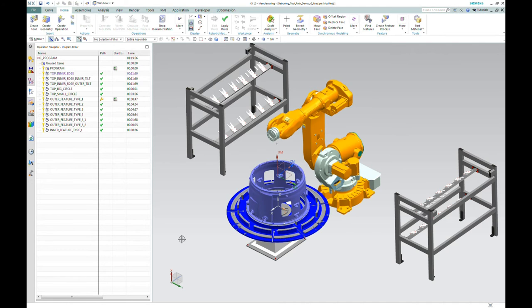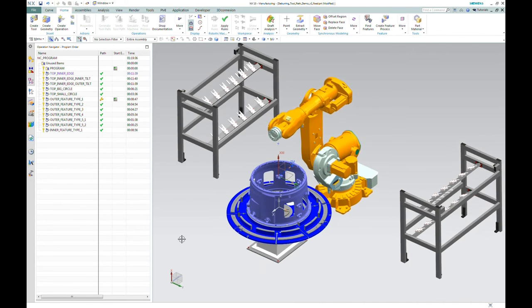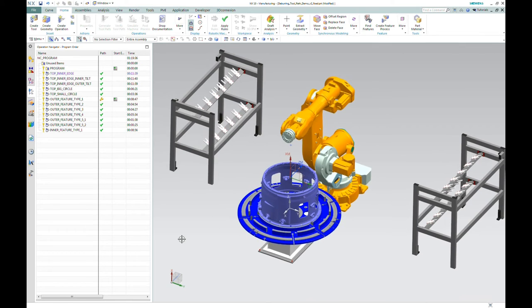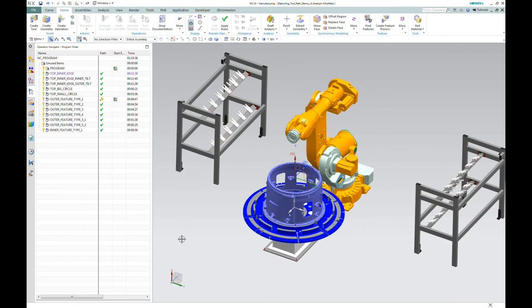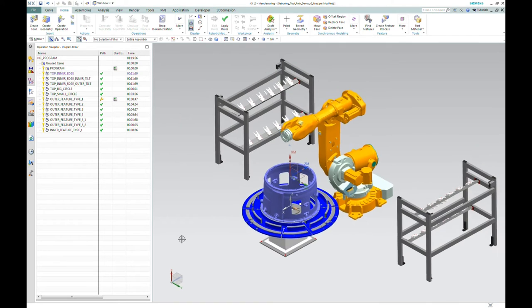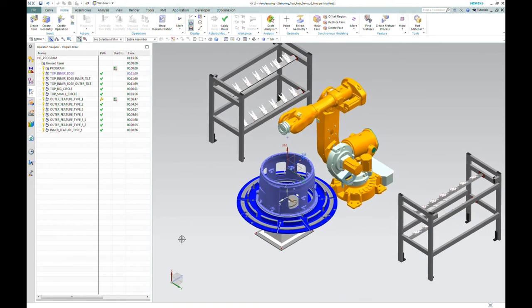Hello, this is Andy Shafers with Acuity. Today we are previewing some beta code for the new robot machining module in NX.